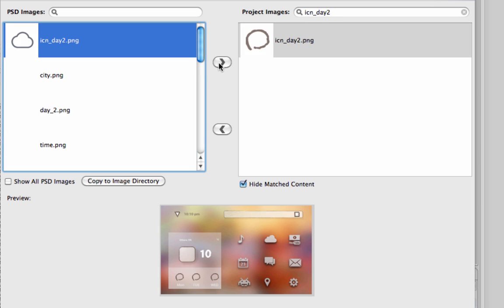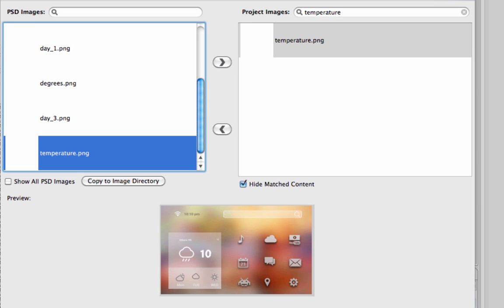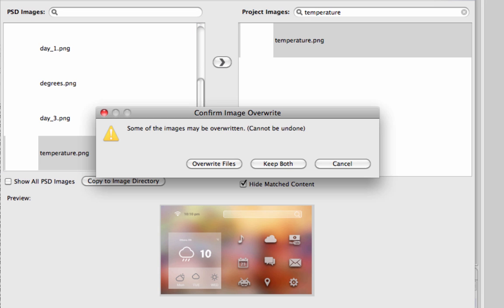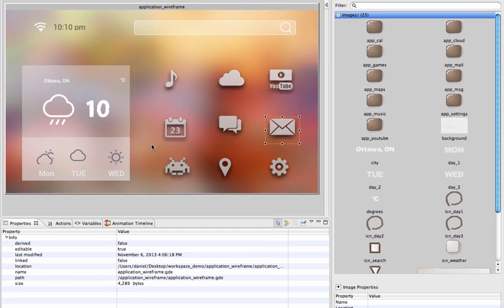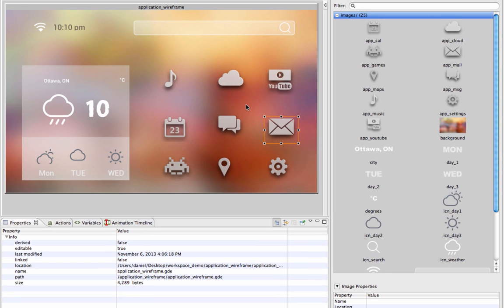Images can overwrite existing ones, or a copy of the last set of imported images can be kept. Make revisions to your design as development moves forward with the Photoshop Reimport feature.